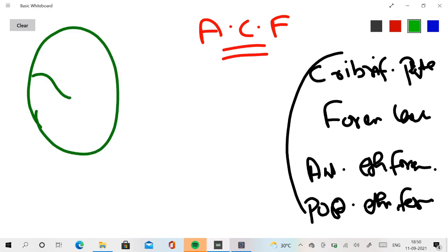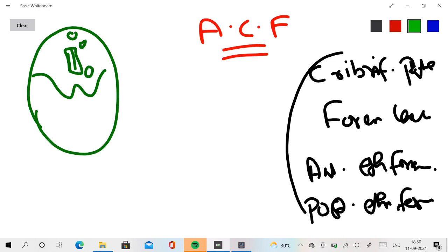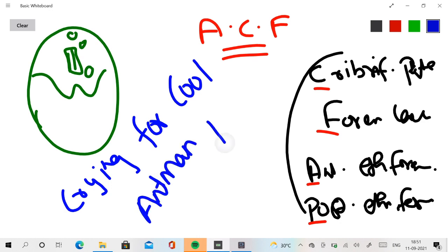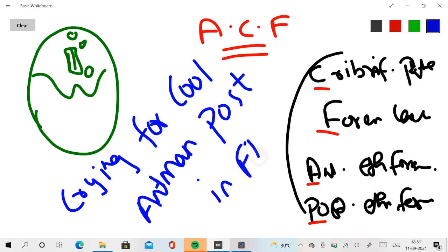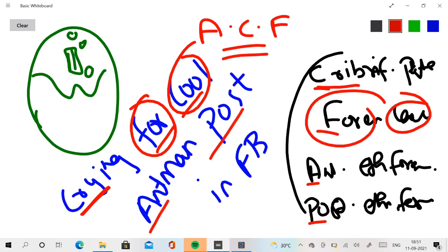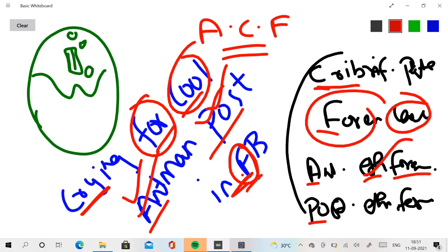Now let me explain with the diagram. This is the anterior cranial fossa. Here you will have the cribriform plate, here foramen caecum, here the anterior ethmoidal foramen, and here the posterior ethmoidal foramen. Now comes the mnemonic — just remember this phrase: 'crying for cool Antman.' Antman is the Avenger, and he posts on FB — so we are crying for a cool Antman post. From 'crying' you get cribriform plate; 'for' gives you foramen; 'cool' gives you caecum; 'ant' gives you anterior; 'man' gives you posterior; and 'F' stands for ethmoidal foramen.